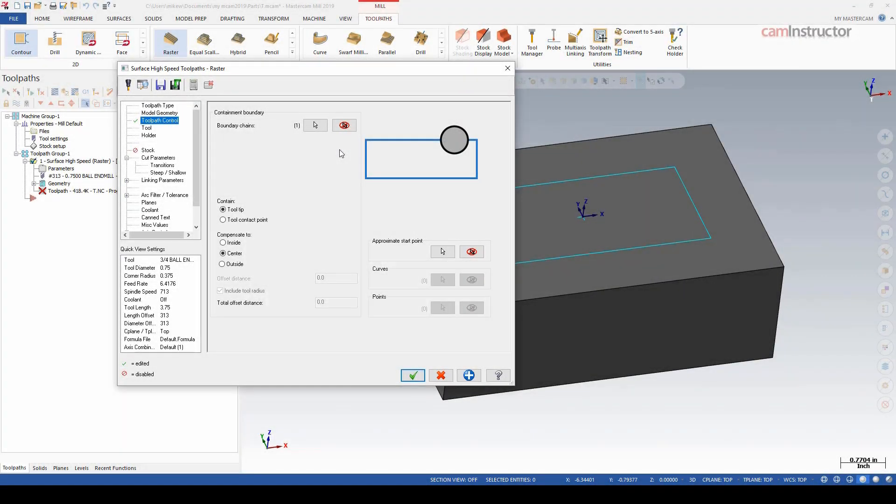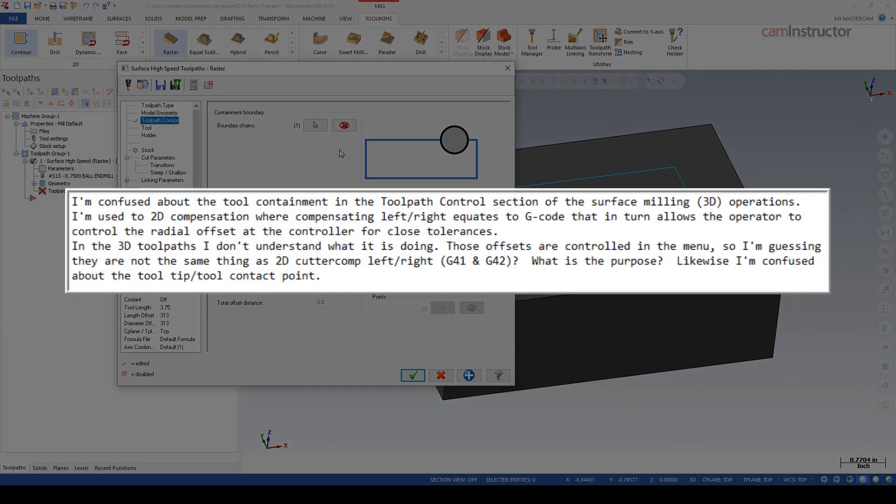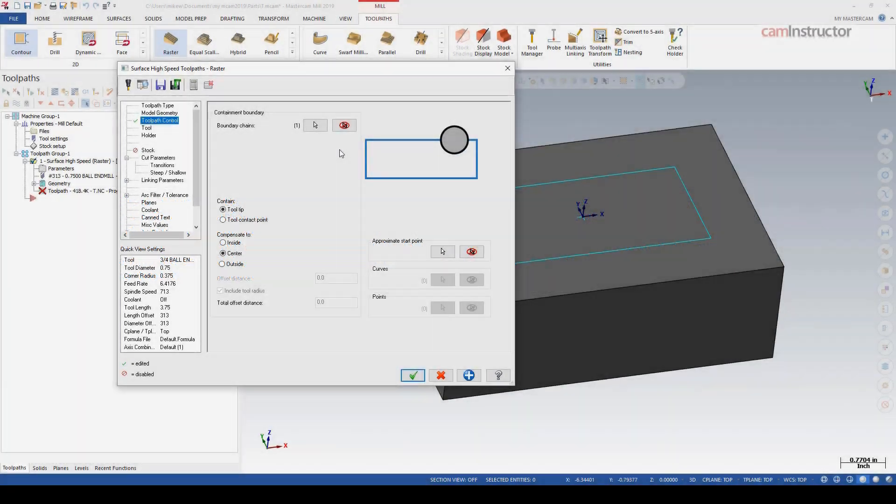Today's video is taken from an Ask the Instructor email submission asking about the use of toolpath control and containment in 3D milling operations and how that differs from some of the toolpath controls in 2D operations.